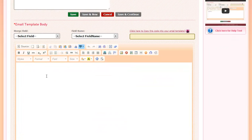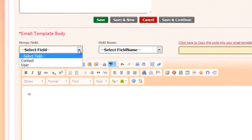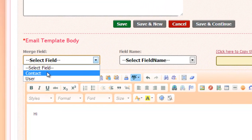In the Email Template Body section, you can actually write the email itself. To begin, you can use the Merge Field options to customize this email for each person you're sending it to. This makes it easy to add things like your contact's first and last names. So under Merge Field, you can select Contact.